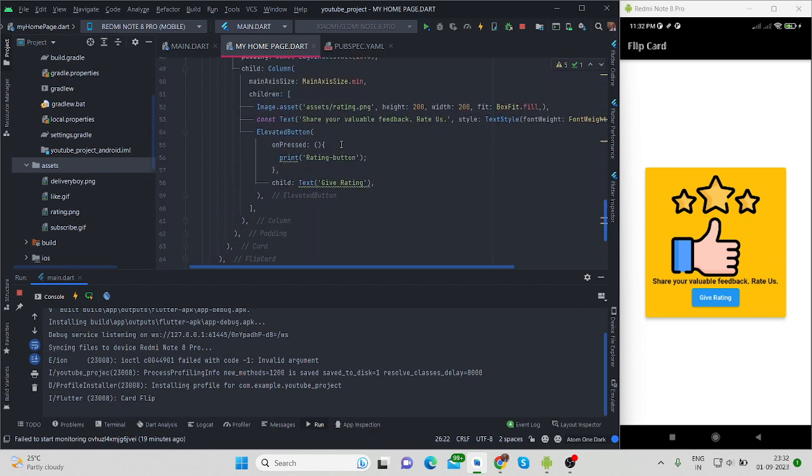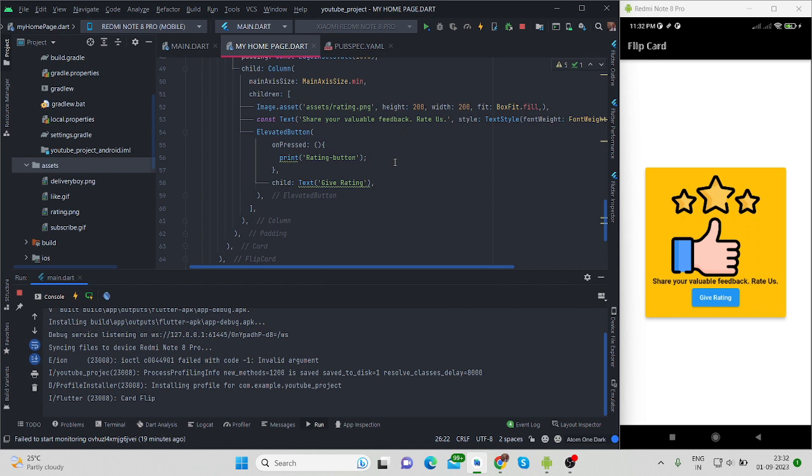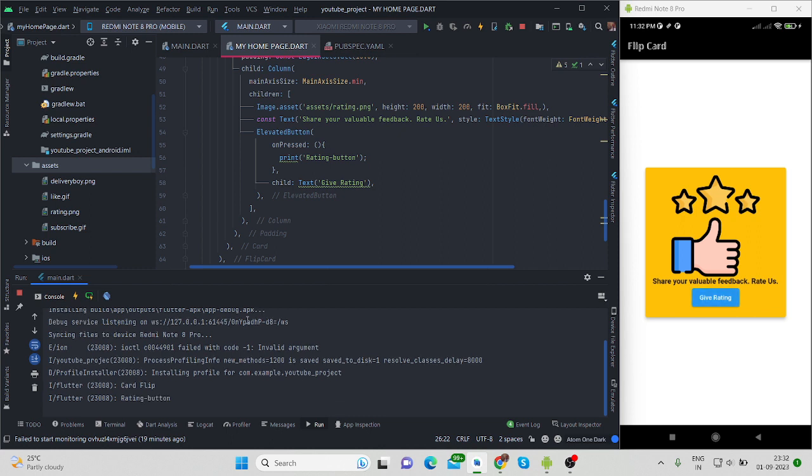So you can perform your action here. And when I will press this button, suppose if you want to navigate to some other screen for giving the rating or performing your action, you can do here. If I will press this button, it will print rating button. It is printing here.